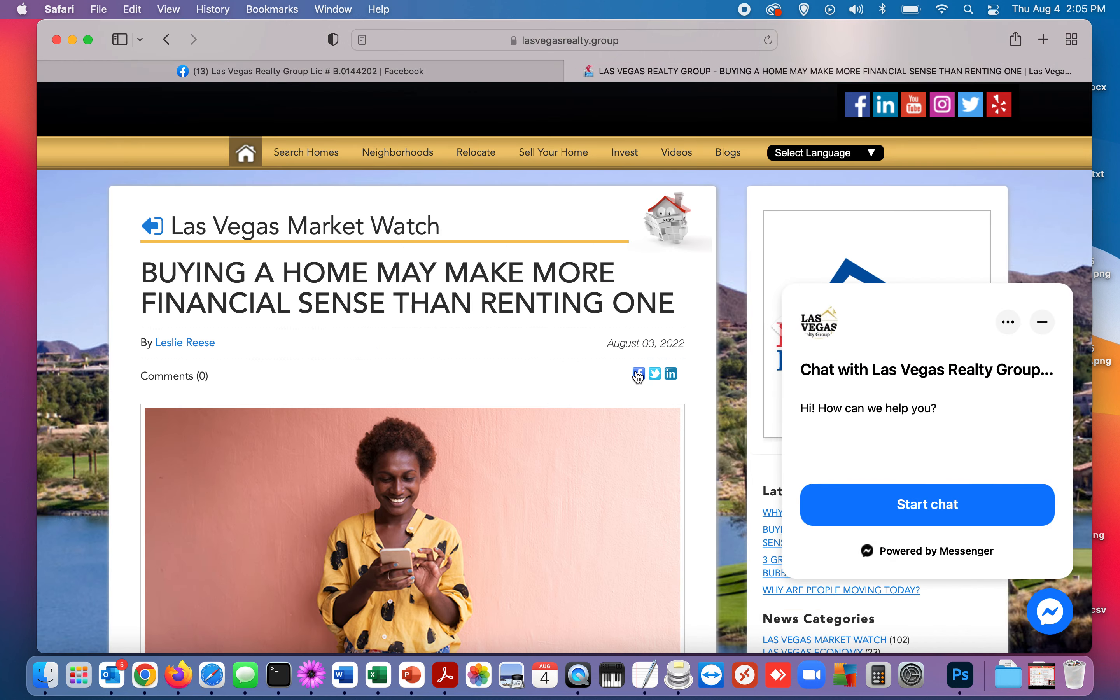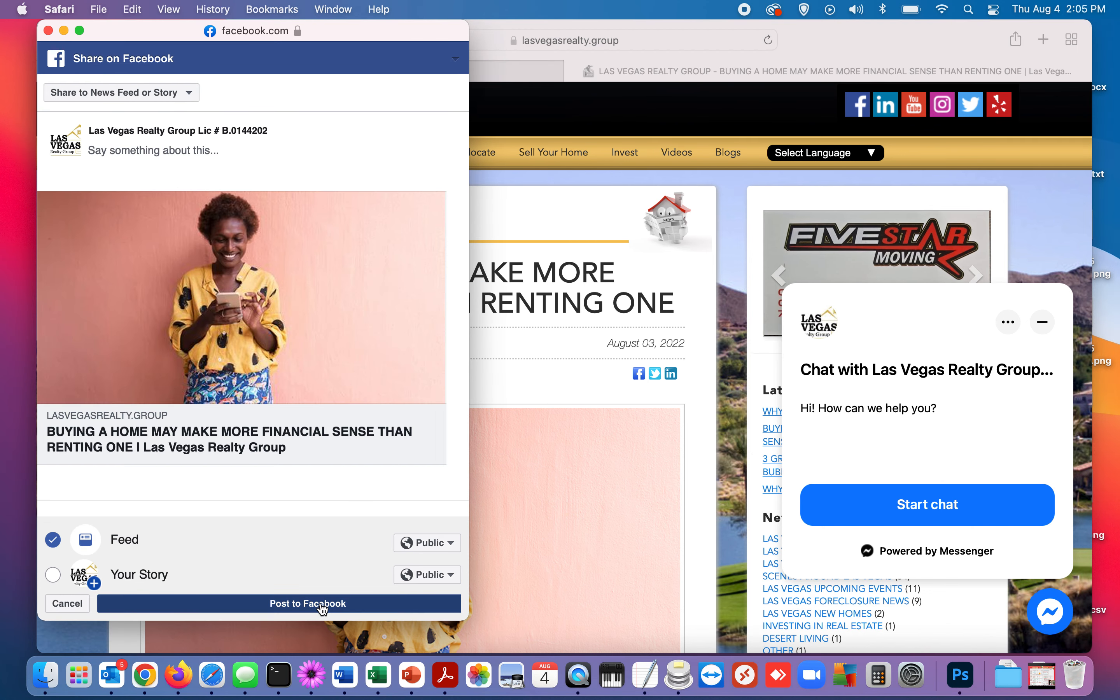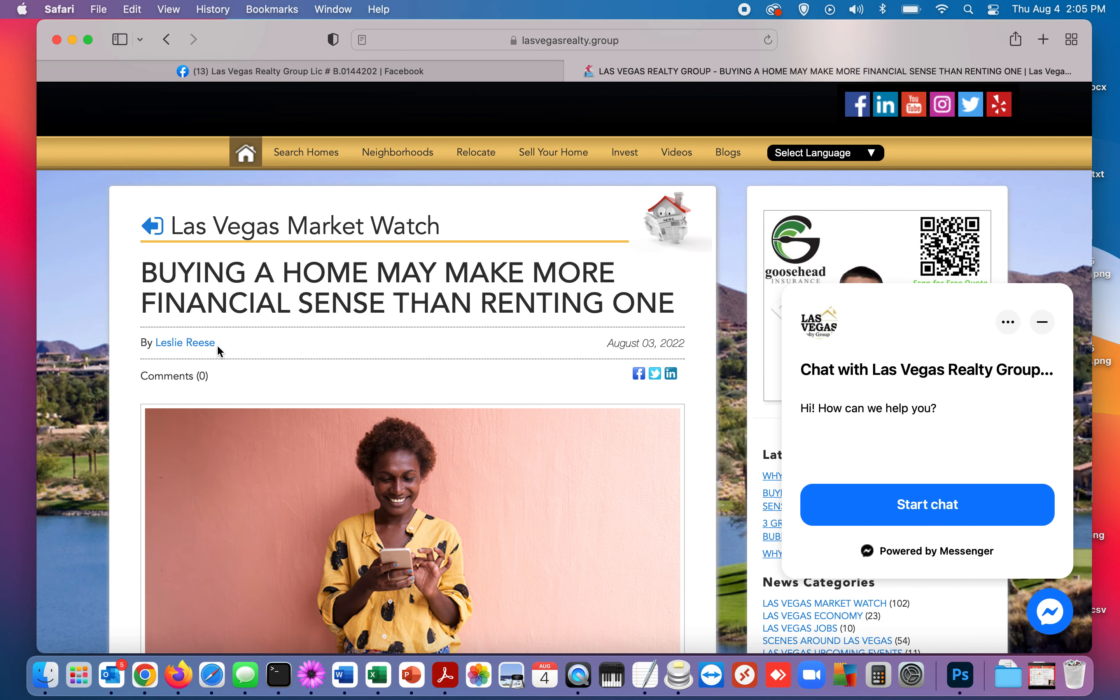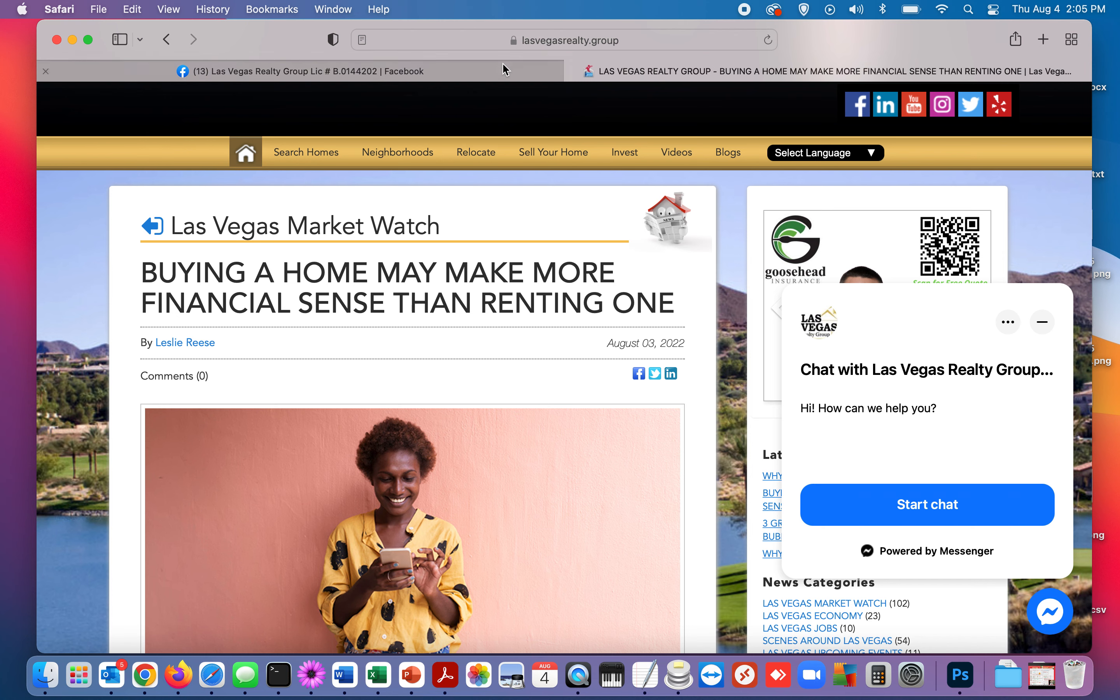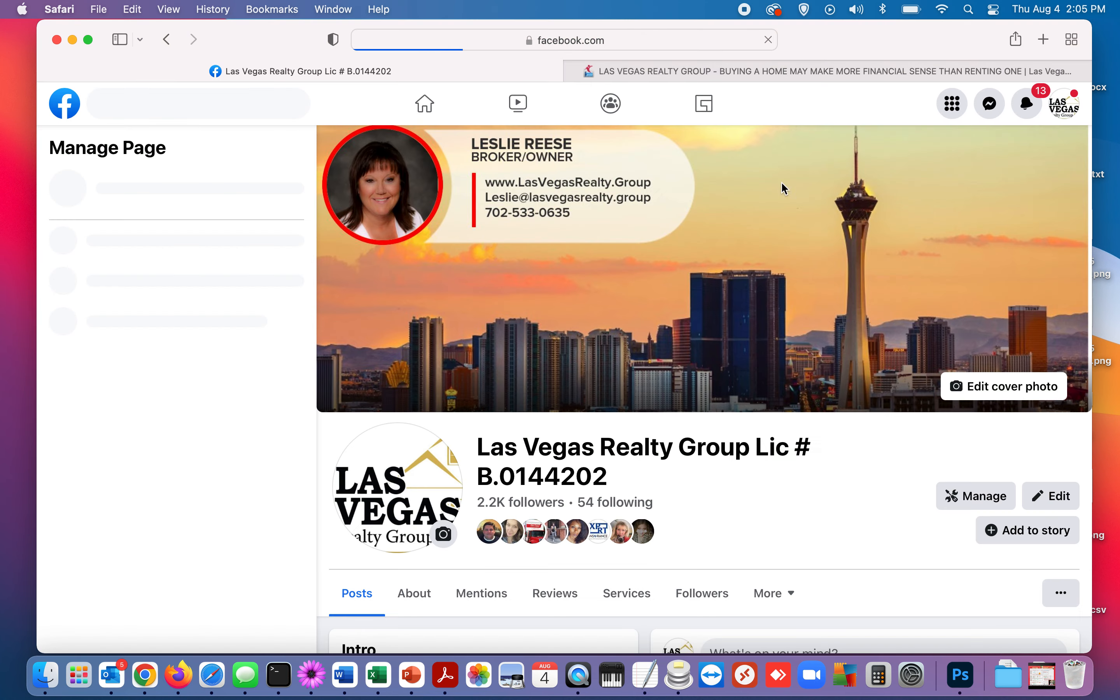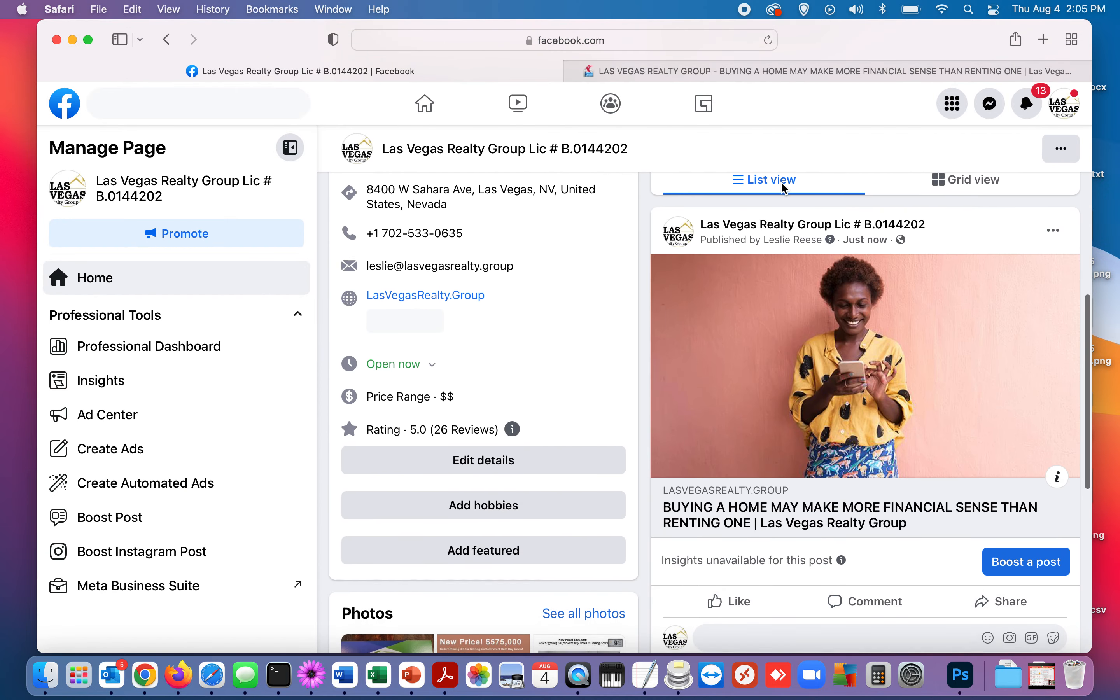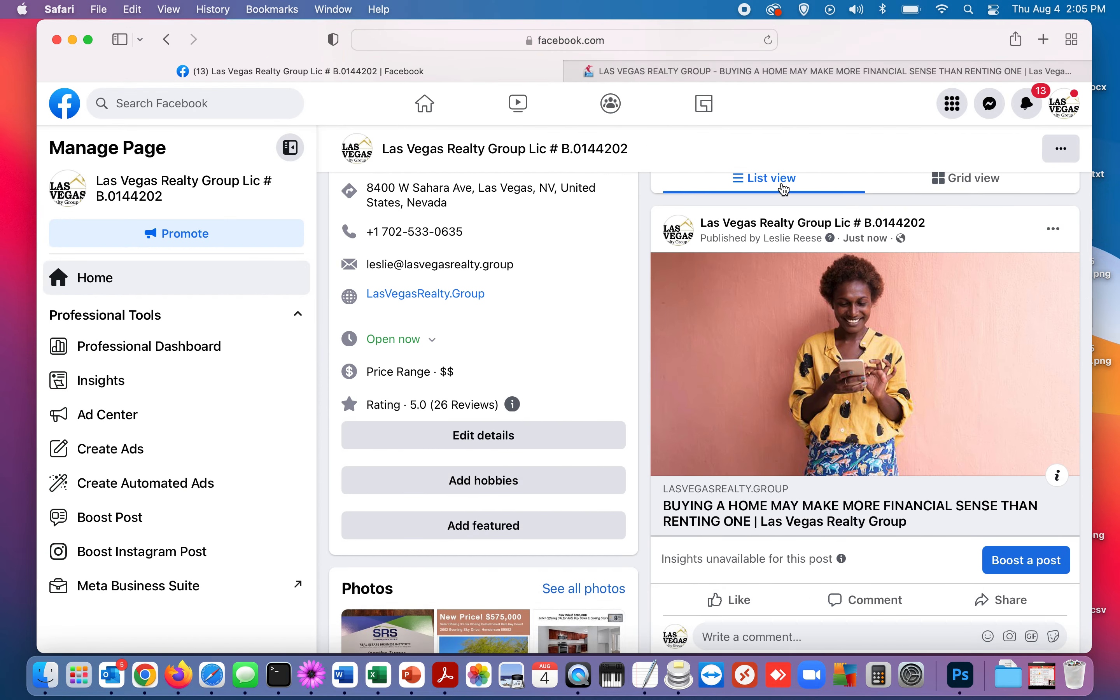And now that we're the business profile we can click that same button, post to Facebook. Now if I go back to the business page, there it is.